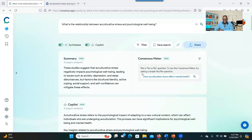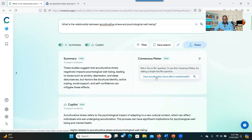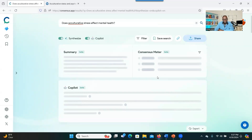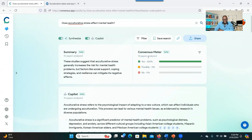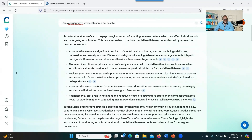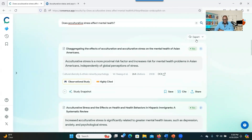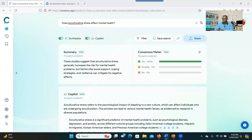Another thing I wanted to show is that, as I said, if you want the Consensus Meter to work, the question you put in should be close-ended. For example, the system suggested this one: 'Does acculturative stress affect mental health?' Let's click on that. As you can see, 18 papers were analyzed, and 100% of the 18 articles support the fact that acculturative stress affects mental health. It gives a summary and a synthesis of the articles, and then you can export.